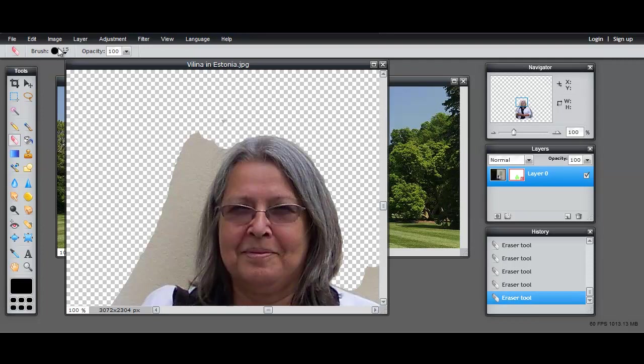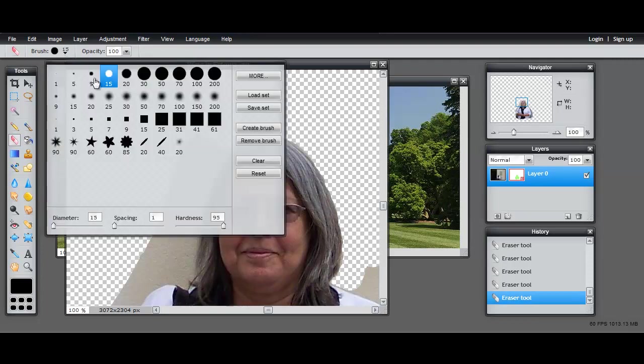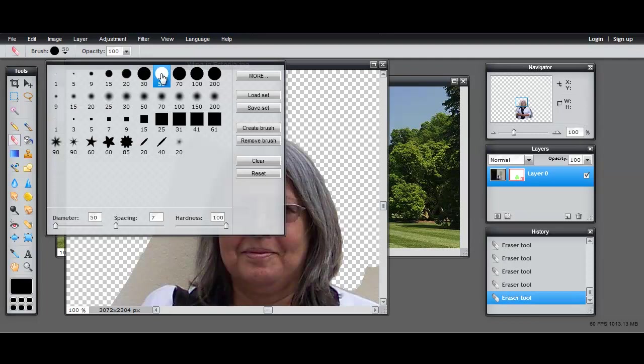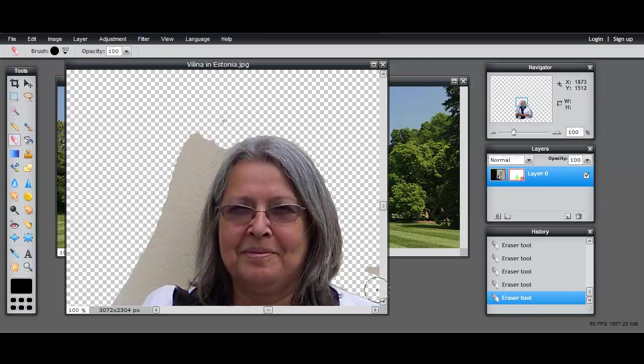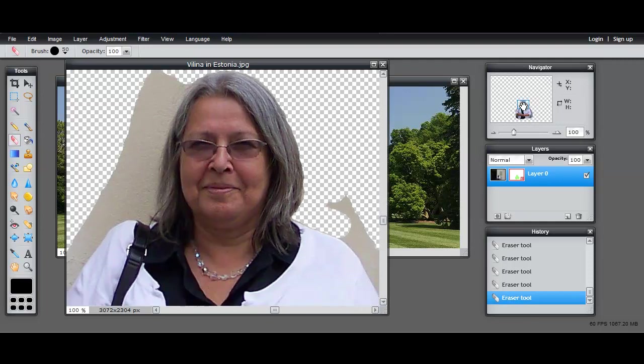Okay, and back up to the bigger brush. And I'm just going to keep going around the photograph until I have the selection clearly outlined.